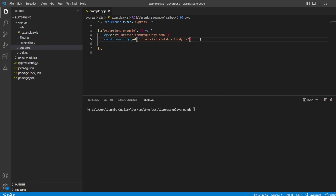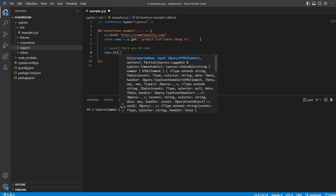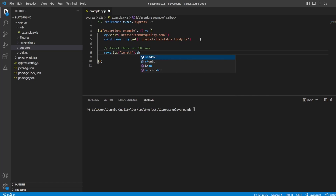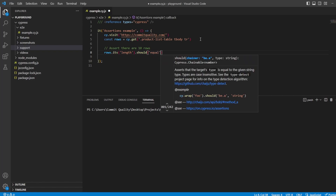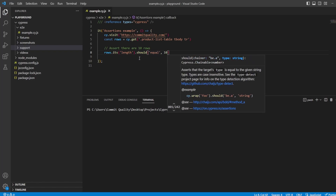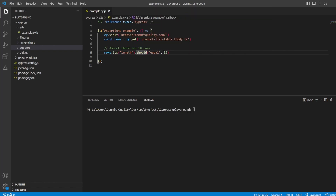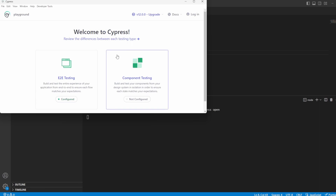Great, so we've got our rows. Now let's perform our assertion — assert there are 10 rows. What we can do is say rows dot its length and we'll say should equal 10. I prefer using should, but you can also use expect and we will use expect a bit further on. This is our first assertion created and if we open up Cypress with npx cypress open, we'll load up the test and should see it working as expected.